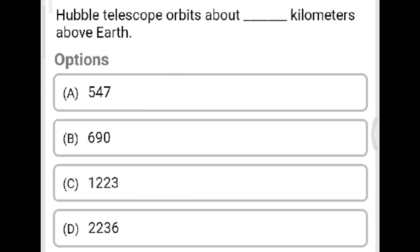Next question: The Hubble telescope orbits above how many kilometers above the earth's surface? Option A: 547 kilometers. Option B: 690 kilometers. Option C: 1,223 kilometers. Option D: 2,236 kilometers. The correct answer is Option A, 547 kilometers.